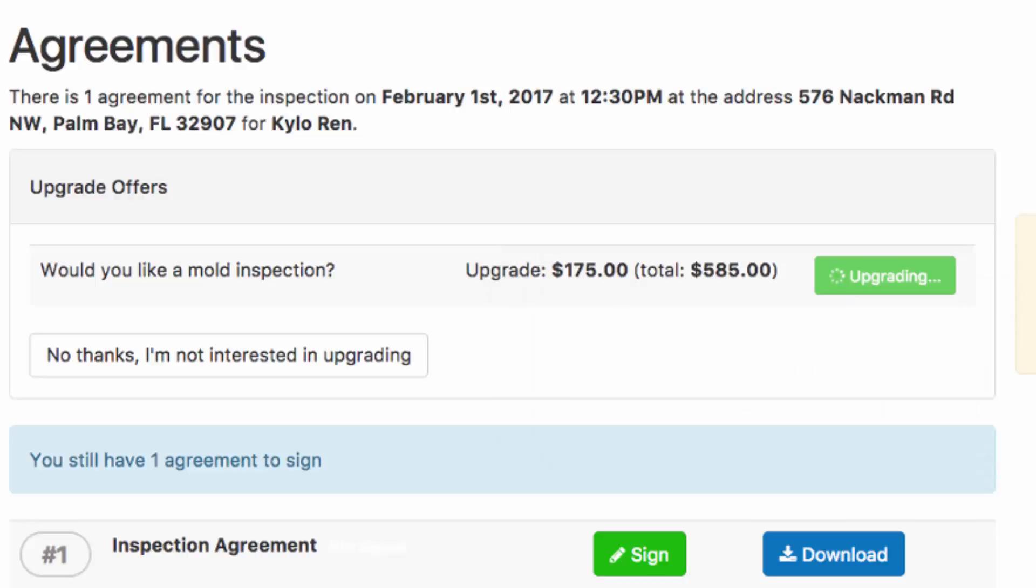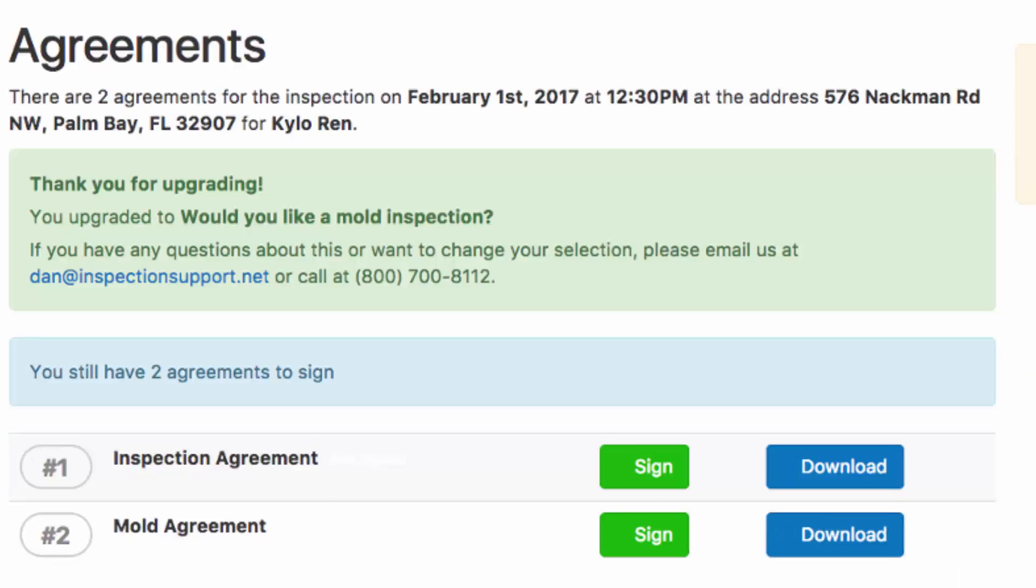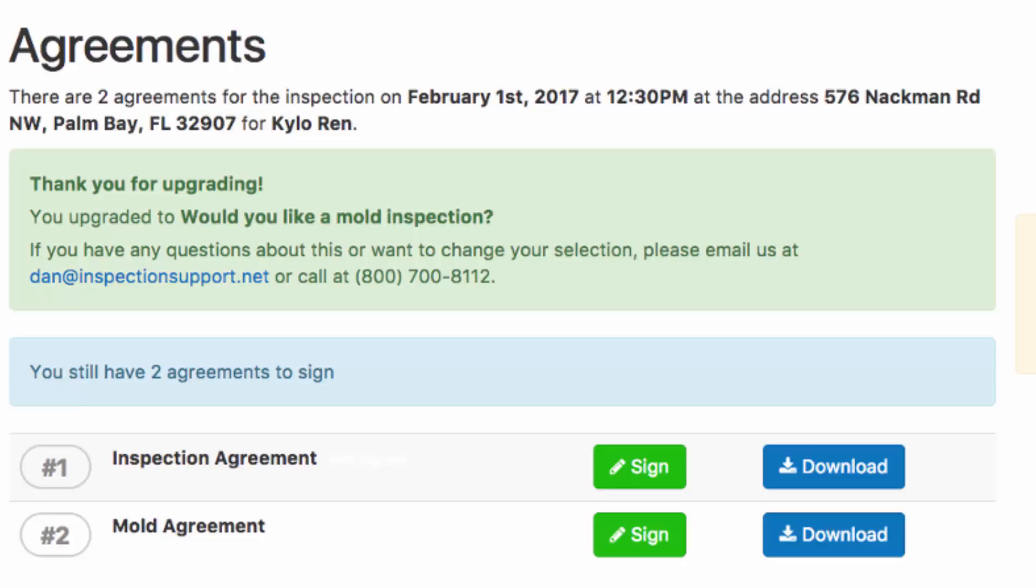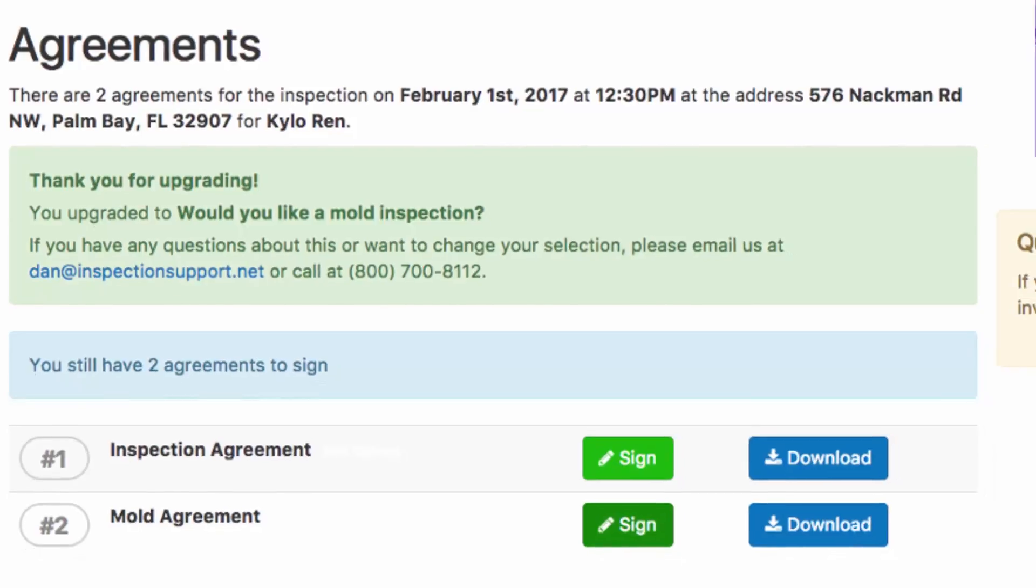The agreement and the inspection fees are updated. And now since I've upgraded to an inspection with a mold inspection, I have triggered my mold inspection agreement. So that has been added to my upgrade as well. Your client is going to sign both.